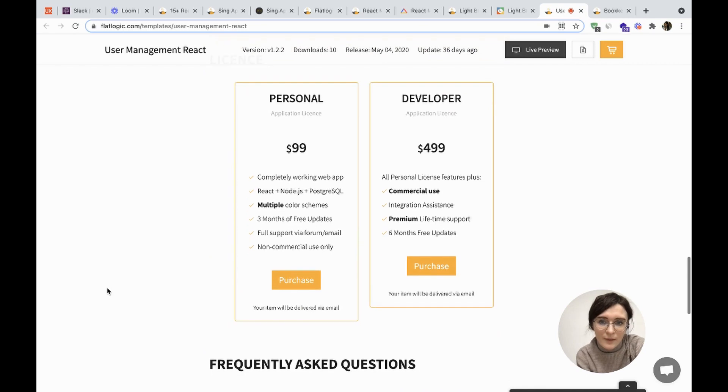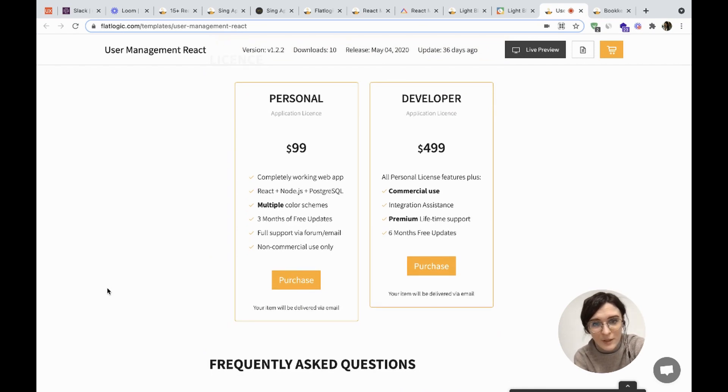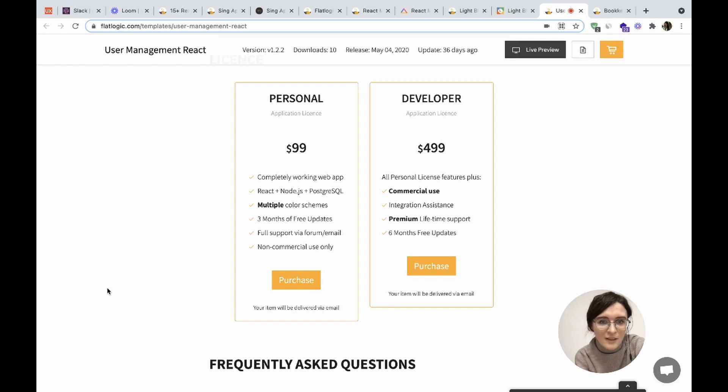And the license costs $99 for a personal application and $499 for a developer application license.